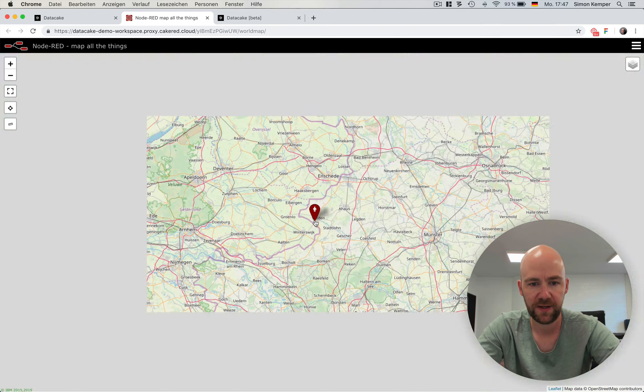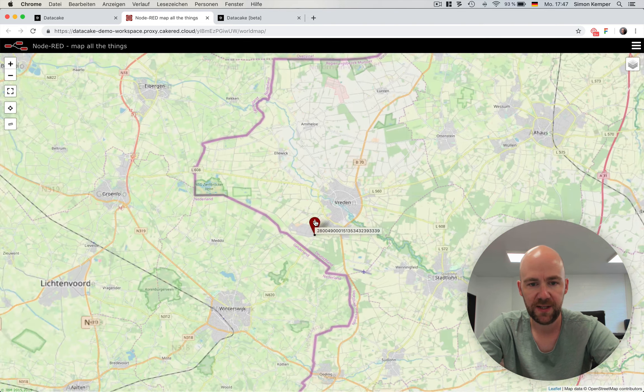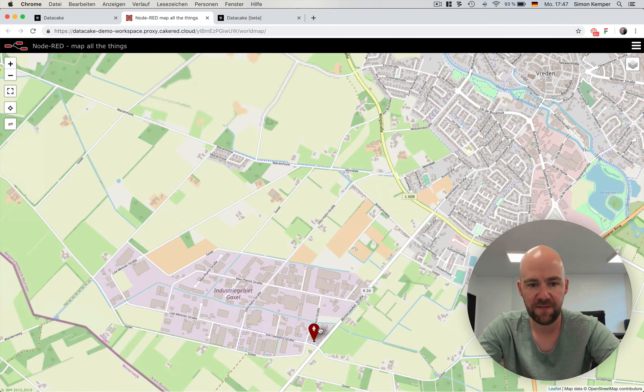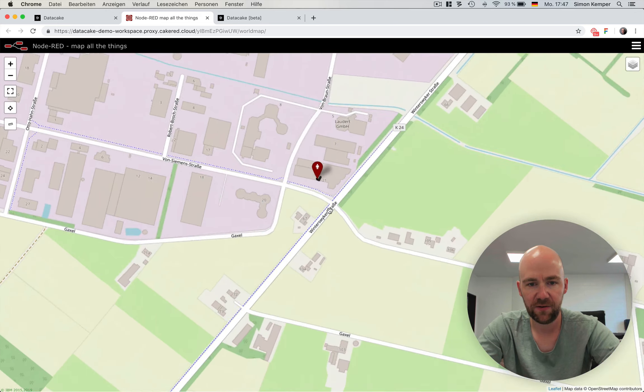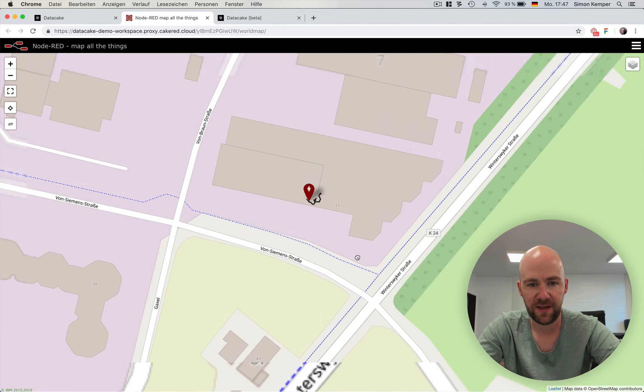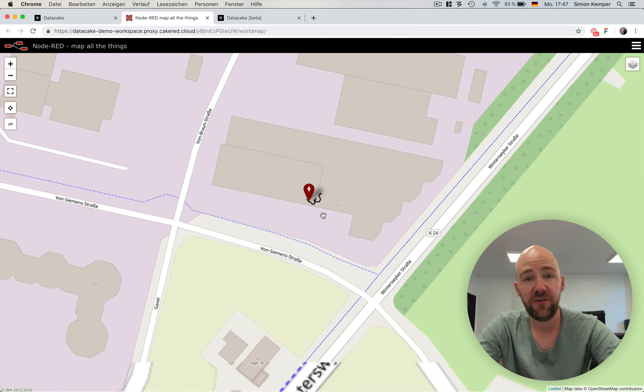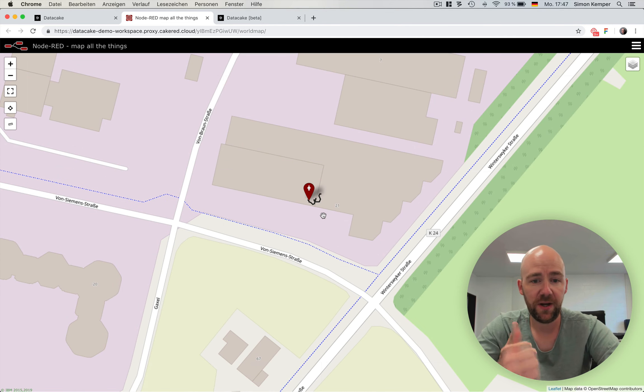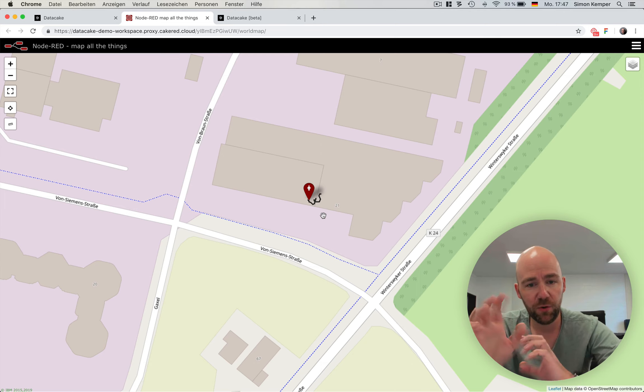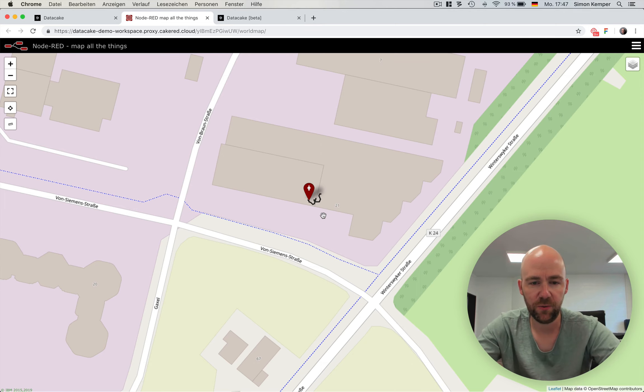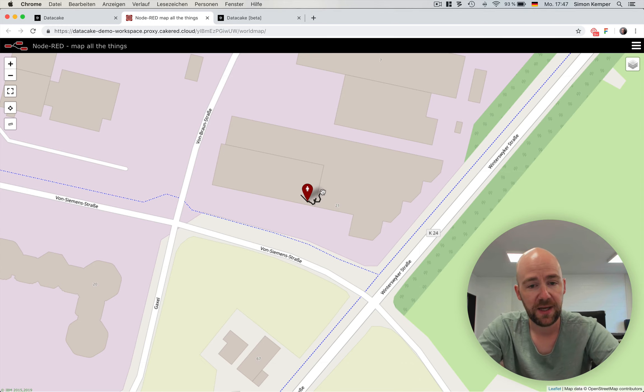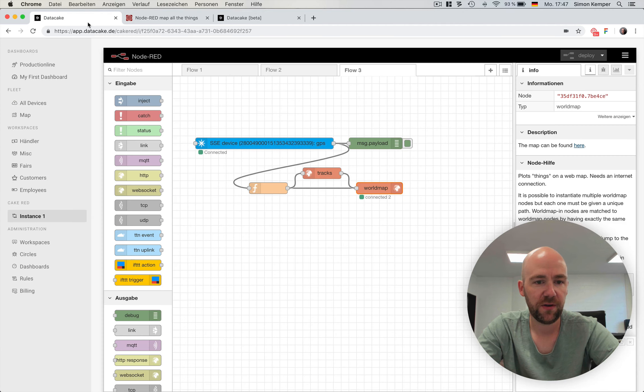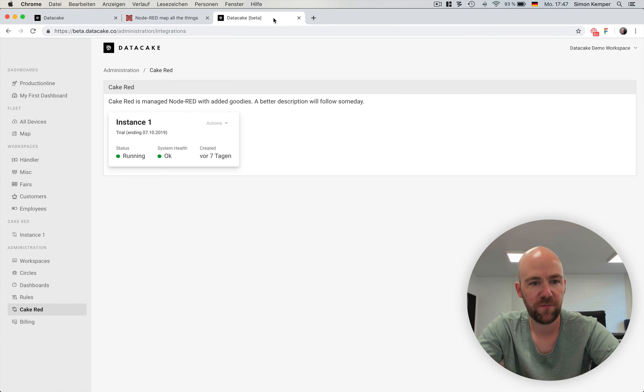As you can see, this is the device, which is here, located in the DataCake office. As you can see, it's currently outside, but still moving a little bit, because it's not always fixed to that position. And it's also recording a path.